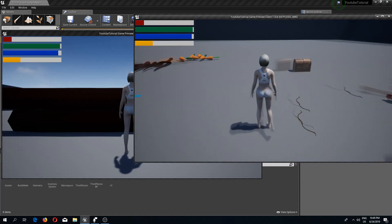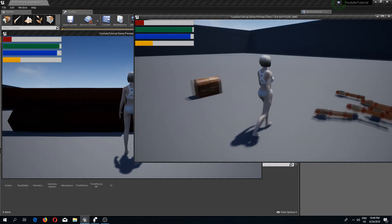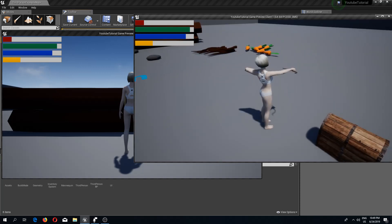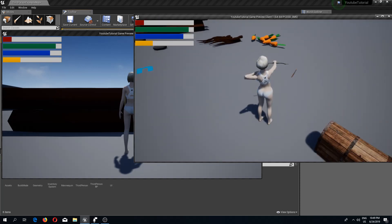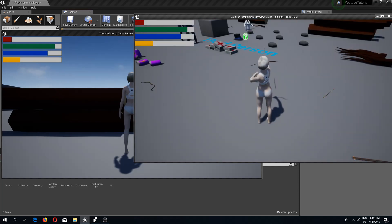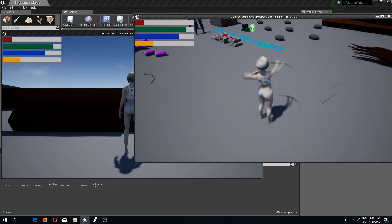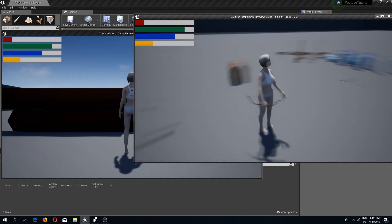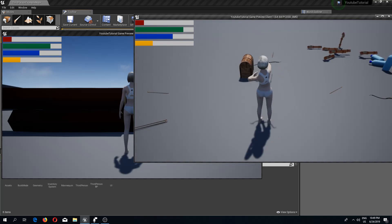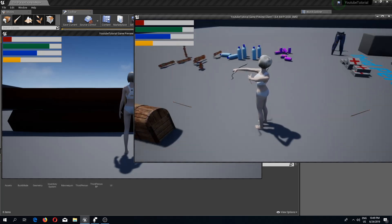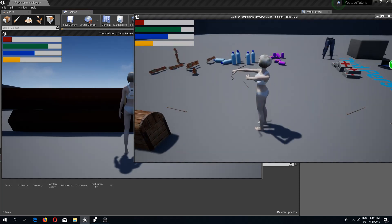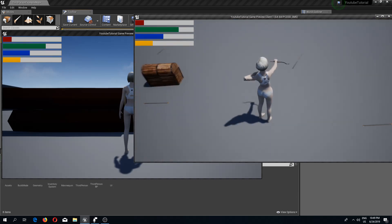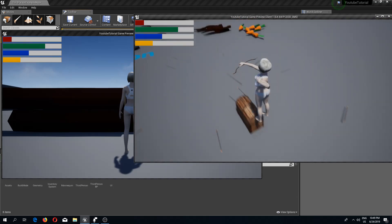Welcome back to another Unreal Engine 4 tutorial. In the previous video we created functionality to shoot arrows, and in this video we are going to create functionality to shoot arrows depending on how long we are empowering the bow — giving the string a pull. So let's begin.